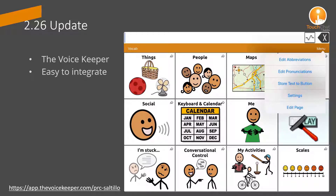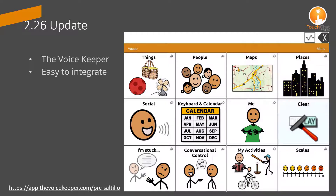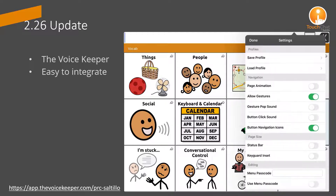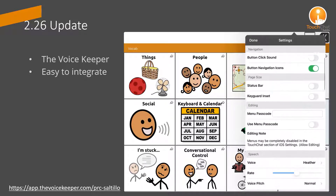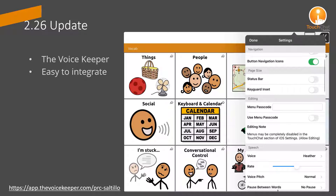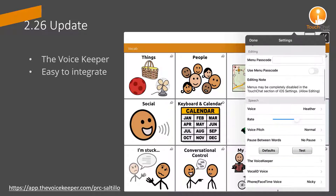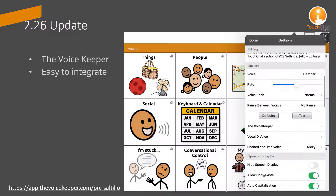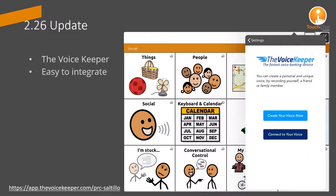I recorded 100 sentences to give it a try in a very short period of time. As I continue to record, the voice will improve. It was incredibly easy to add a custom voice to my TouchChat app.